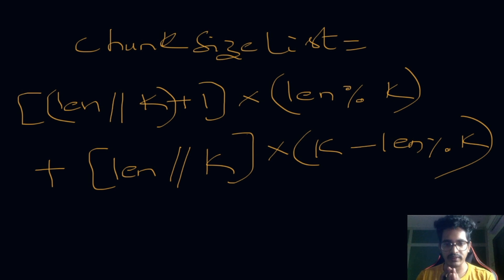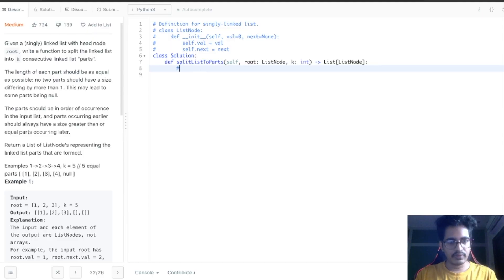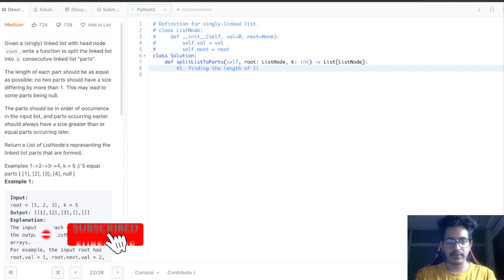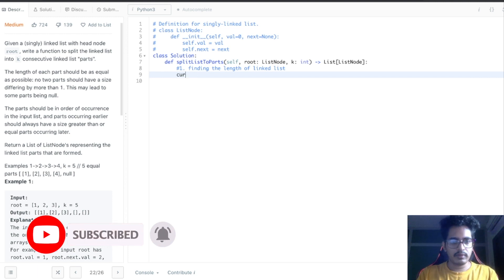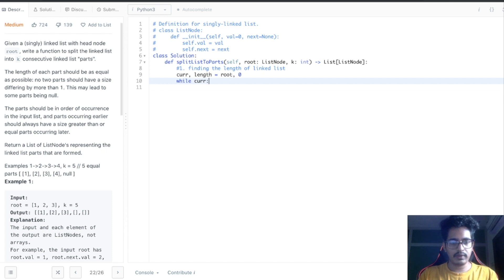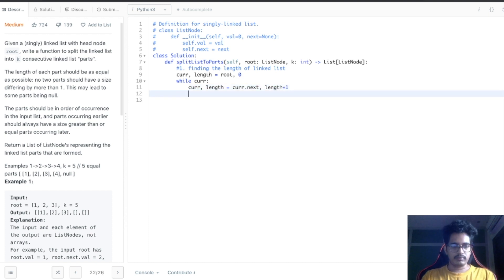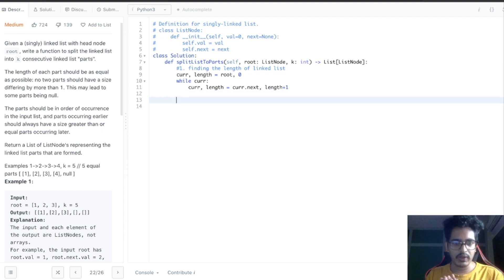So the formula for our chunk size list is: (length // k + 1) repeated (length % k) times, plus (length // k) repeated (k - length % k) times. Now let's code the solution in Python. For step one — finding the length of the linked list — we declare two variables: current, length = root, 0. We traverse the list and increment length until we reach the end.